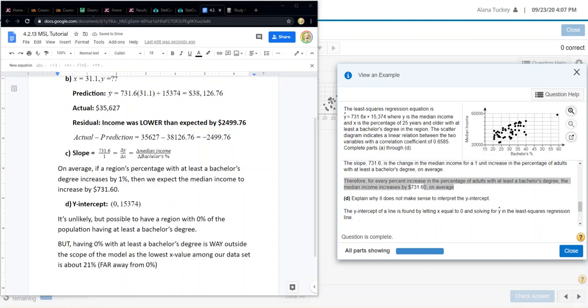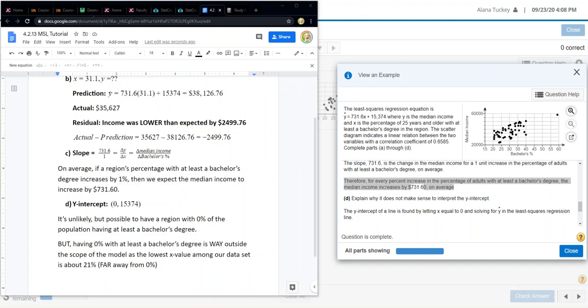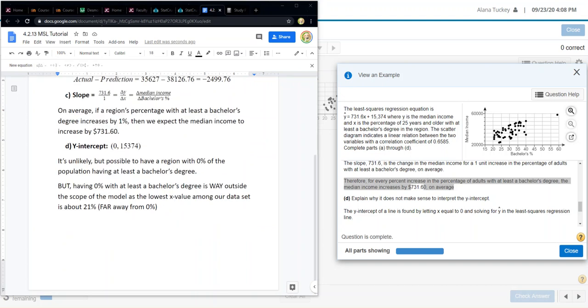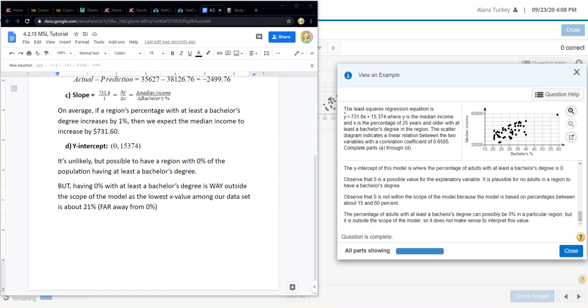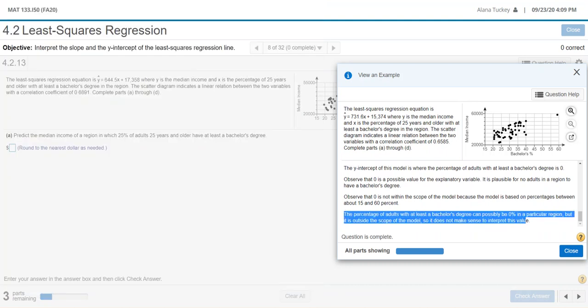I just kind of wrote that up. It's unlikely but possible to have a region with 0% of the population having at least a bachelor's degree. Just to put that in context, in the US, that would mean there are no doctors, no lawyers, no teachers in that area, because to do all of those things, you need to have at least a bachelor's degree. So it's just something to think about. It would be very unusual to not have any teachers, for example, in your region. But having 0% with at least a bachelor's degree is way outside the scope of the model, as the lowest x value in our data set is about 21%, and that's far away from 0%. If I scroll down, yep, that's what they're saying. And that was the end of that question.